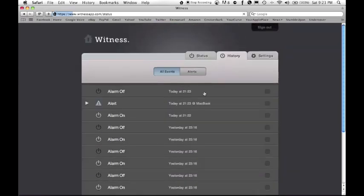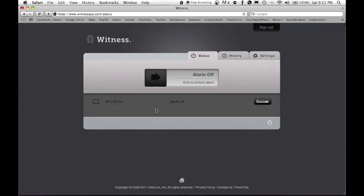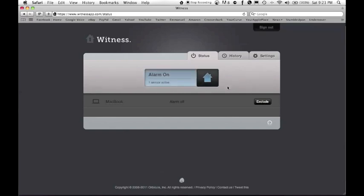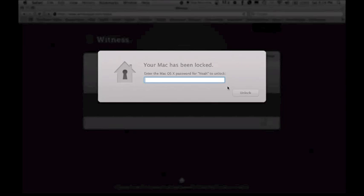Go back to status, and you can, let's say you're on the way to class and you forgot to lock it, go on here, slide it, and boom it like almost instantly locks it.